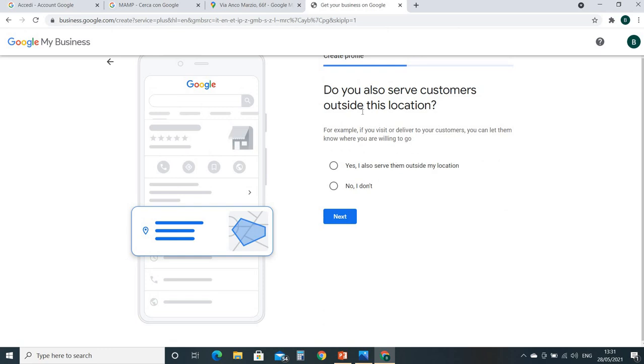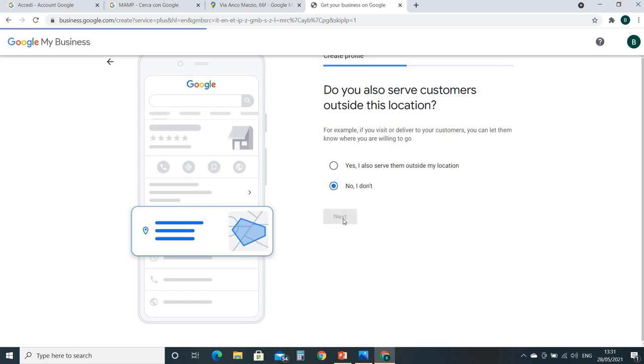Do you also serve customers outside of this location? It means if you have your business service outside of this location. If it is yes, you can select yes. If it is no - in my case it's not, because I will provide only the service in my agency. So next.